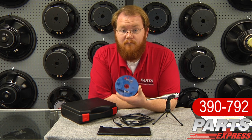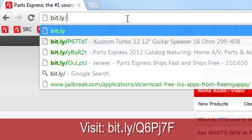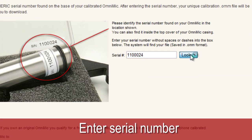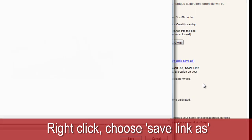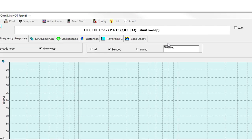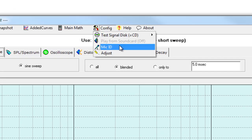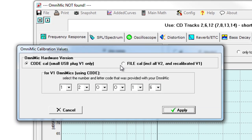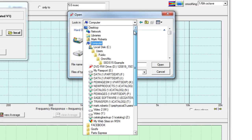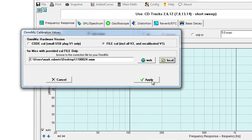Getting started with the OmniMic is easy. First you'll install the software from the blue disc that came with the system. It's compatible with Windows XP, Vista, and 7. If you're using the OmniMic for the first time, download the calibration file from the Dayton Audio website. Once you've got it downloaded, open the OmniMic V2 software, go to Config, Mic ID, and click on File Cal. You'll then find the calibration file that you downloaded and click Apply. At that point, the OmniMic V2 should be set up and ready to go.